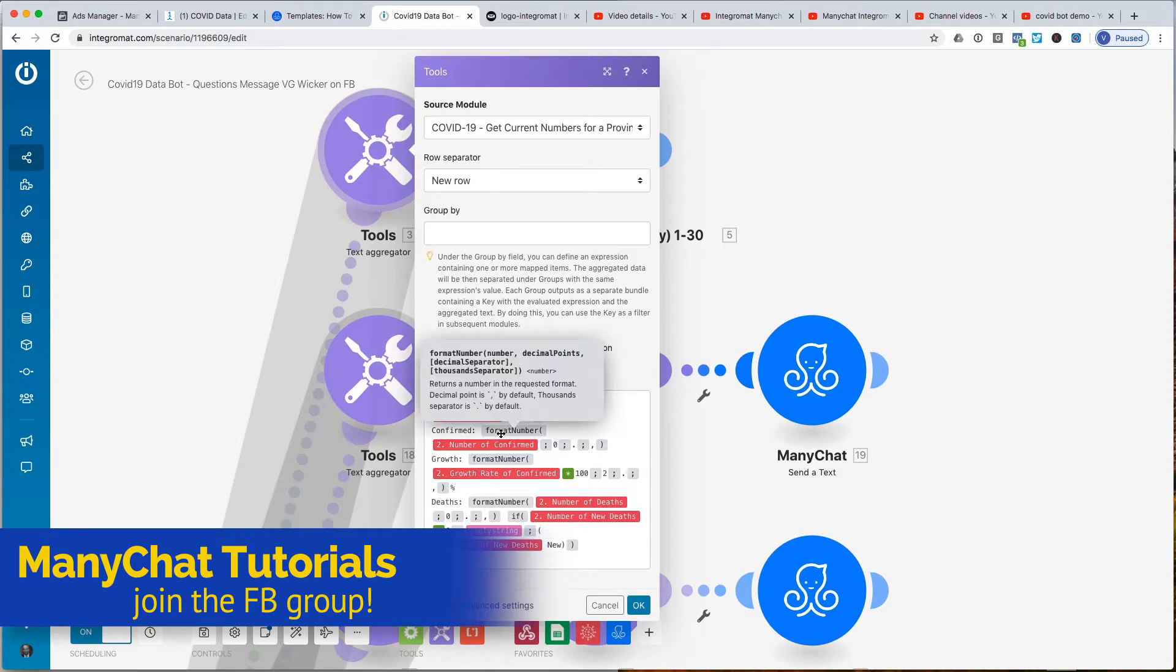In which the first thing is the number, the next thing is the decimal points that you want to display, the next is a decimal separator, and then the thousandth separator.